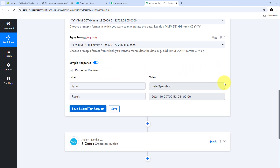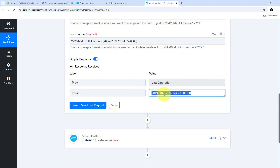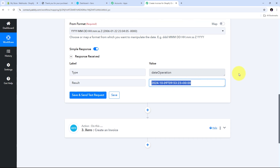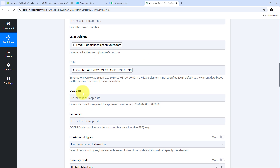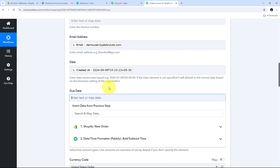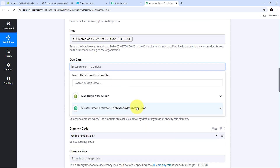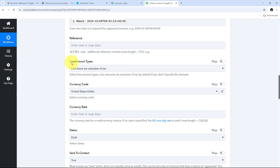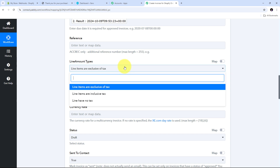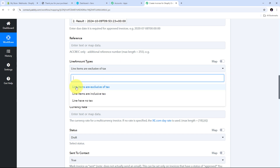The formatter has given me the due date — one month after the order creation date. Now I go back to the Xero action step and in the due date field I map the date from the Date and Time Formatter response. Then I scroll down and need to select my Line Amount Types, so I open the tab.